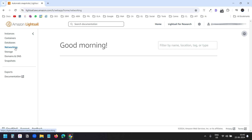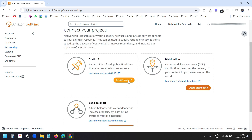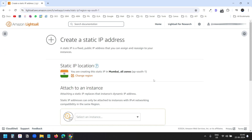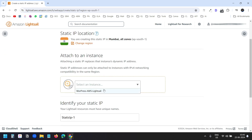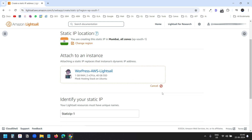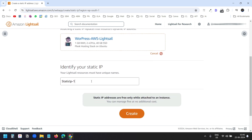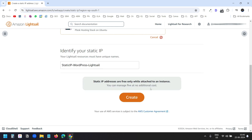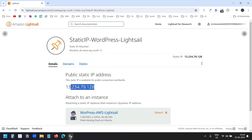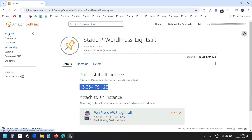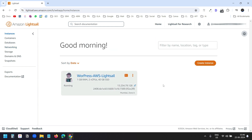I'll go to the Networking tab and select Create Static IP. I'll select the instance — this is the only instance I have. I'll name it Static IP WordPress LightSail and click on the Create button. This is the public static IP. I'll go back to the Instances tab and the new IP is now attached to the instance.